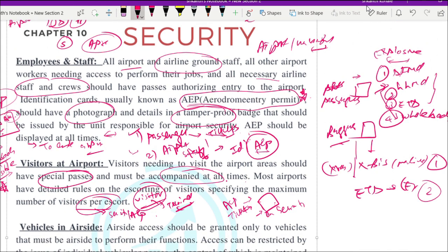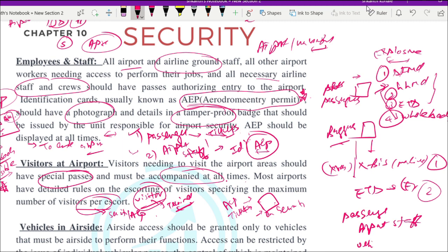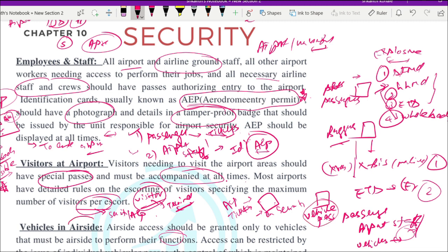Vehicles also enter the airport to carry out various functions, so their access to the air side must be controlled as well. Air side access should only be granted to vehicles that need to perform specific functions there. Just like the Aerodrome Entry Permit for persons, vehicles are issued an AVP — Aerodrome Vehicle Pass — without which vehicles are not allowed to enter the air side.